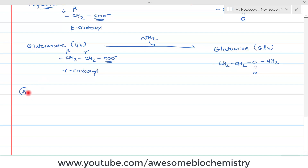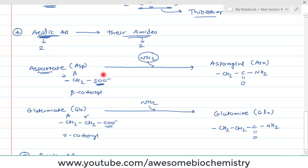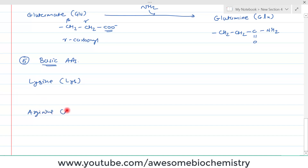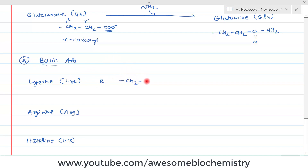The fifth group is basic amino acids. Just as acidic amino acids have an extra carboxyl group, basic amino acids have an extra amino group. This group has three members: lysine (LYS), arginine (ARG), and histidine (HIS). In lysine, the side chain R is very long — four CH2 groups in a row, bound with an amino group NH3+, because at normal physiological pH, an extra hydrogen is attached to this amino group.